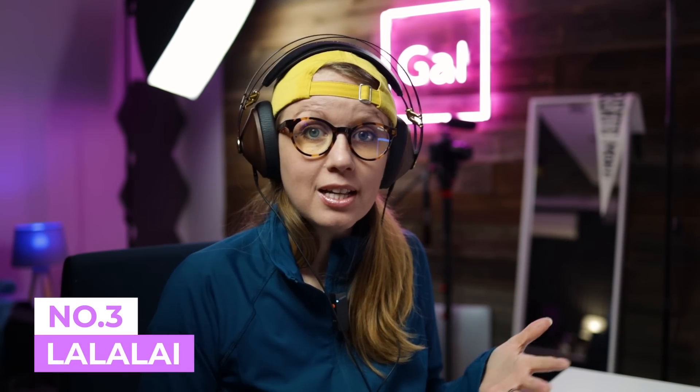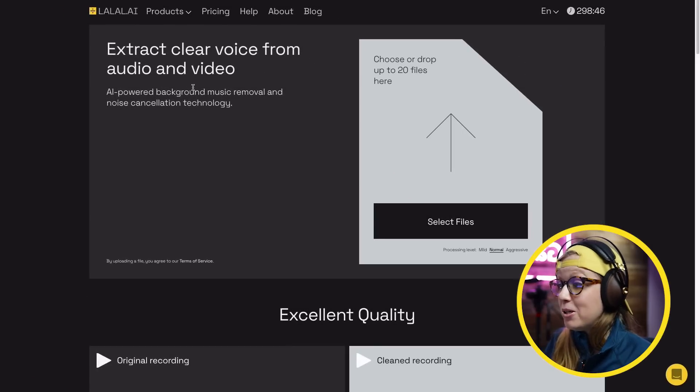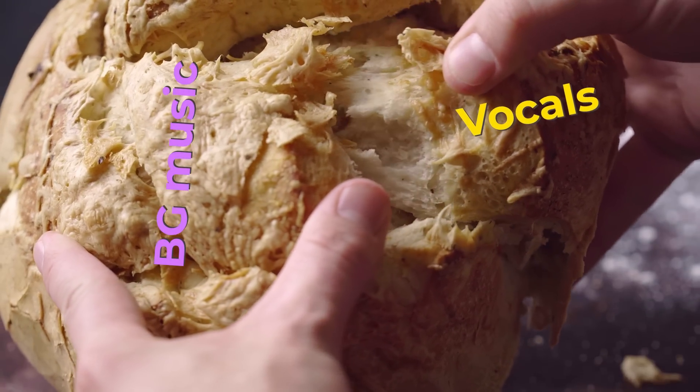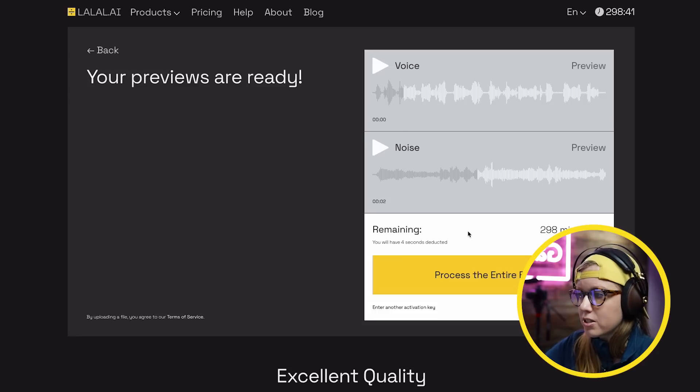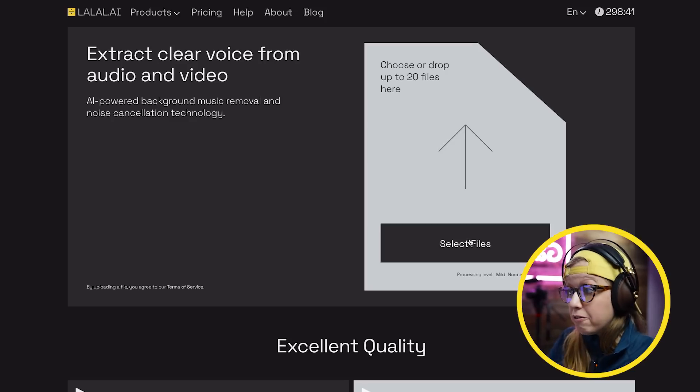Last and certainly not least is LALAL.AI — L-A-L-A-L dot AI. You can use it in the web version or download an app. Essentially, you can extract the vocals from background music automatically. It can also be used if you're streaming a video with copyright music in the background — you can upload the clip and extract the music to avoid a copyright strike on YouTube. And it's not just separating music; you can also improve audio quality.